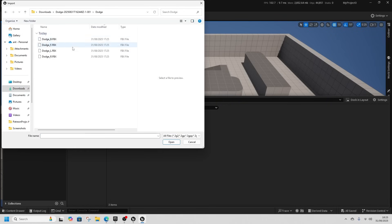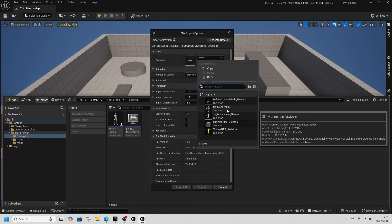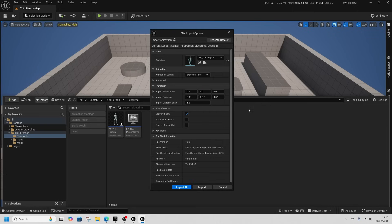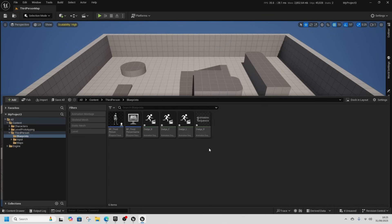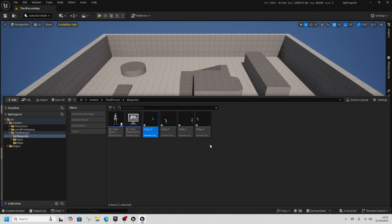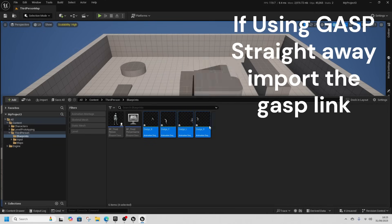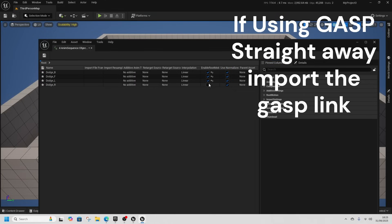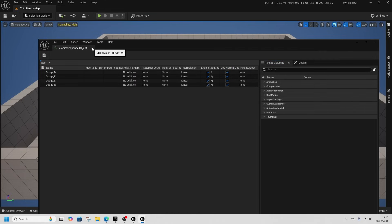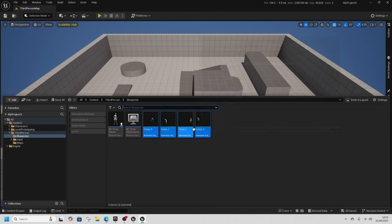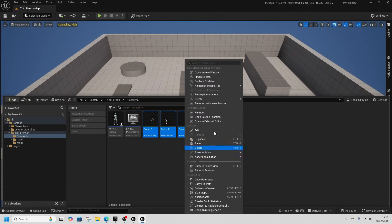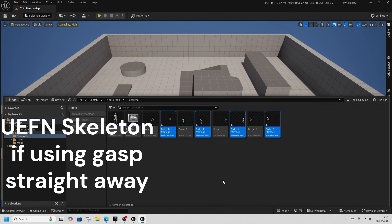Come to our dodge animations folder, select all our dodge animations, then put them on our mannequin and import all. Now they're all imported, select them all - press the first one, shift-select all of them, then Asset Actions > Edit Selection > Property Matrix, and enable Root Motion. Save that, close that, then come back in, make sure they're all selected, right-click and create Anim Montages.